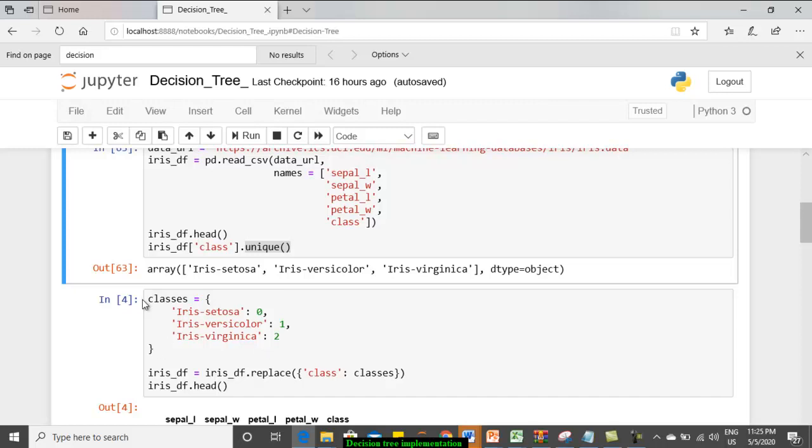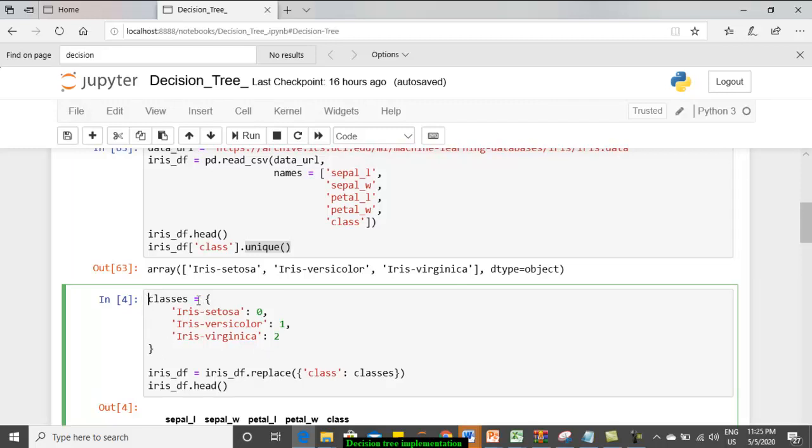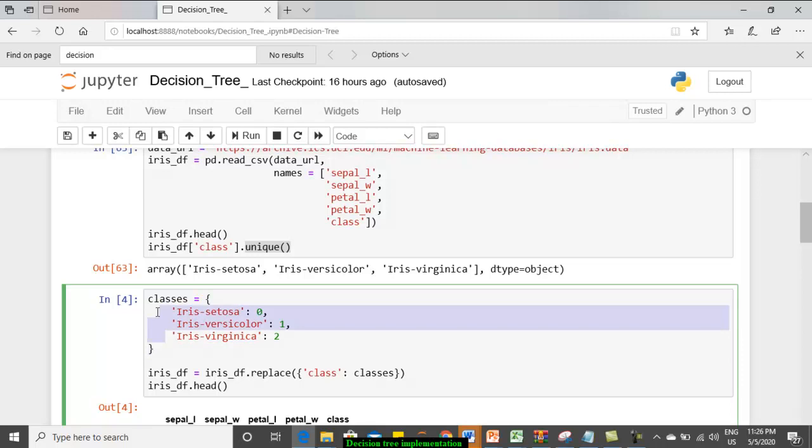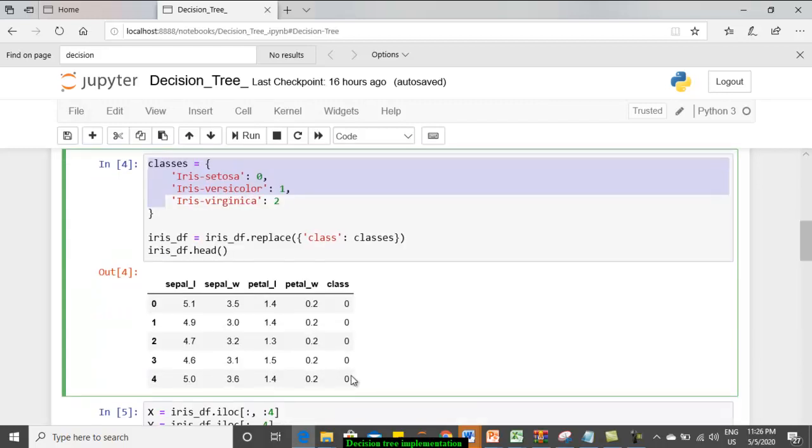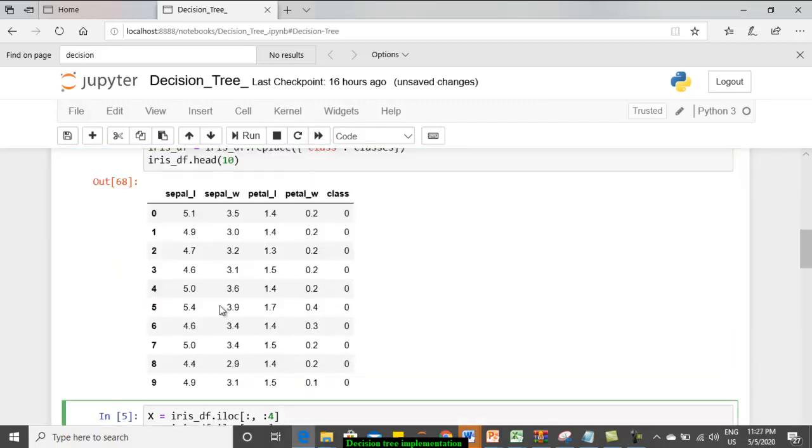How to do? We are creating a dictionary over here, classes as the dictionary name. This iris setosa, it is given as the value zero, second is one, third is two. Now, in the iris_df data set, we are going to replace the class by means of the classes. What happens? It will take the class attribute, it will perform a mapping with this corresponding dictionary. Whenever you find iris setosa, it will replace with zero and it goes.